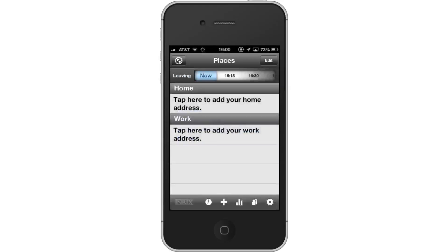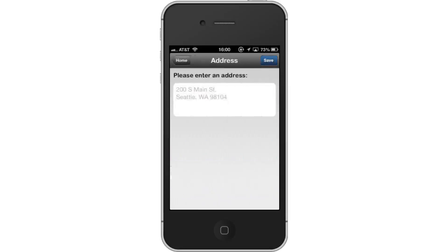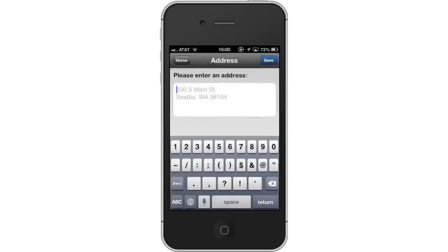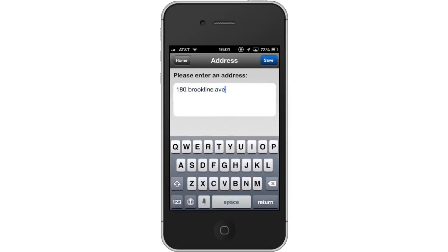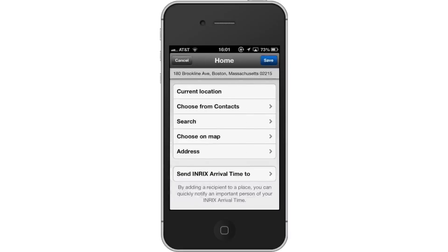Next, add a home address. Tap the tab under Home. You then have a variety of options for entering the address. If you are currently at home, you can select Current Location. To manually type the address, tap the Address tab and then enter your address. Once you're done, tap Save — this button is blue and is located in the top right corner. Your home address has now been saved.